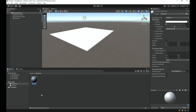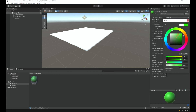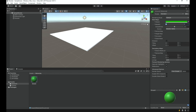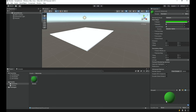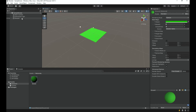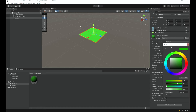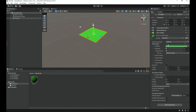Right-click, go to Create, and select Material. I'll call it 'ground'. In the material properties, I'll set the Albedo — which you can think of as the color — to a grassy green. Since grass is not metal and not smooth, I'll set both Metallic and Smoothness to zero. Then I'll drag the ground material onto our ground object and it turns green.